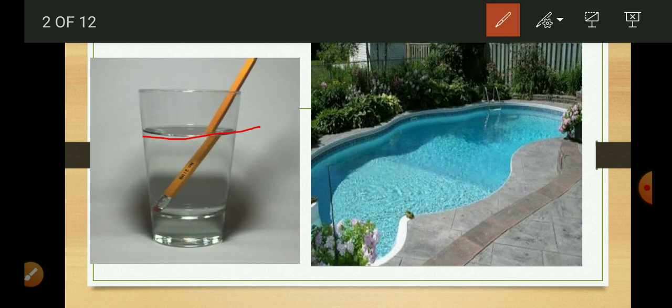In the case of a pencil partly immersed in water, the light reaching us from the portion of the pencil inside the water seems to come from a different direction as compared to the part above water. This makes the pencil appear displaced at the interface of air and water.